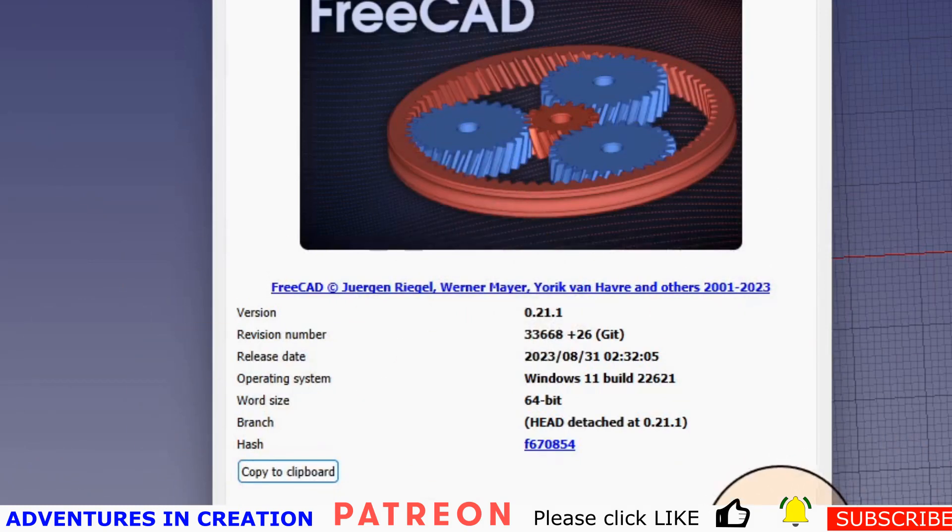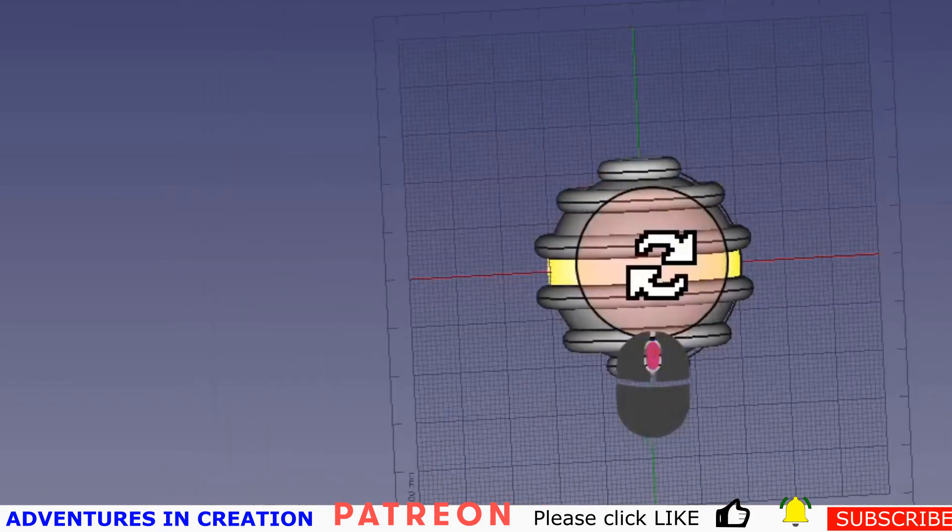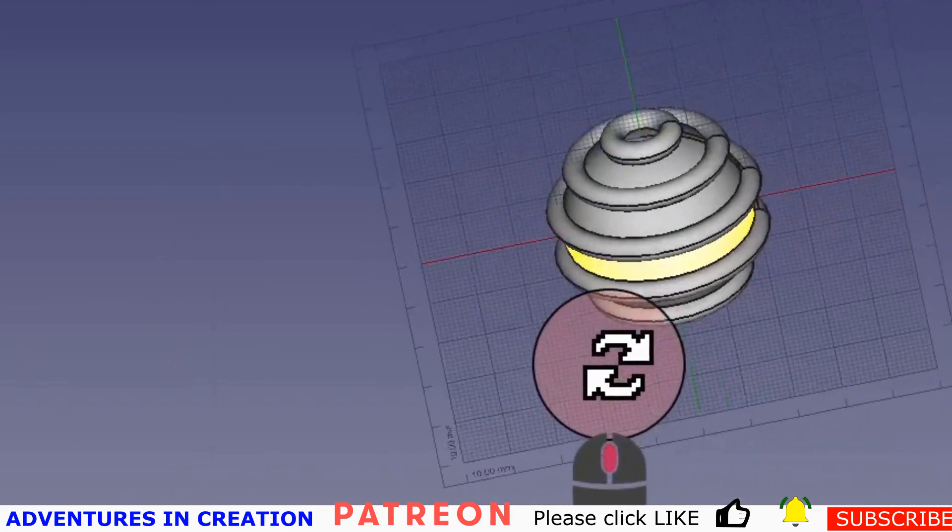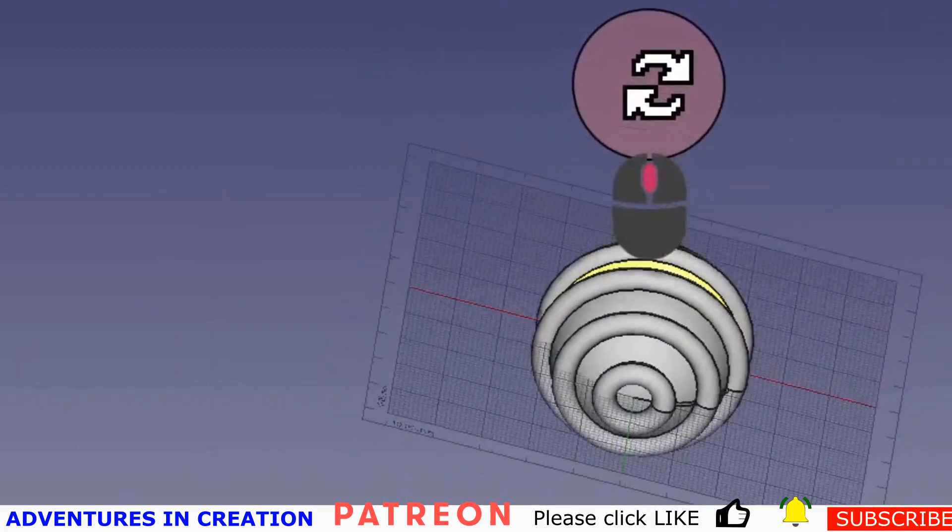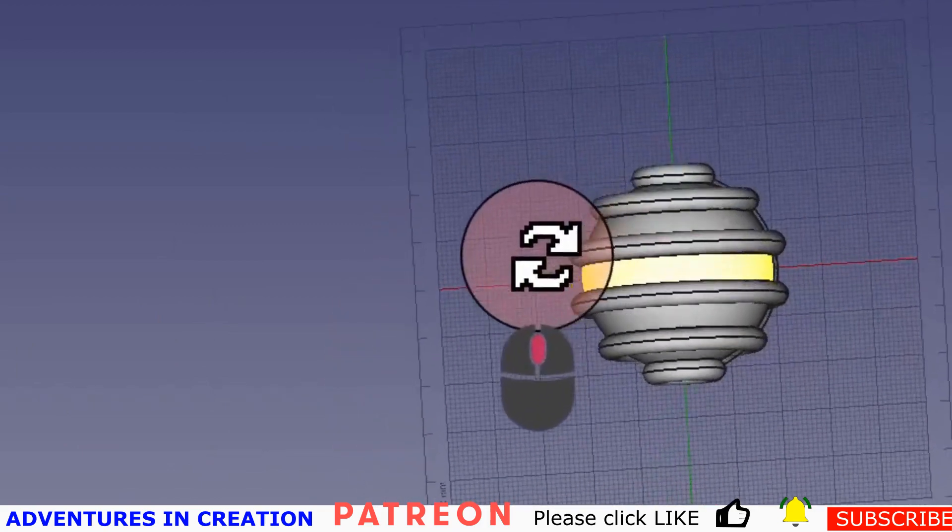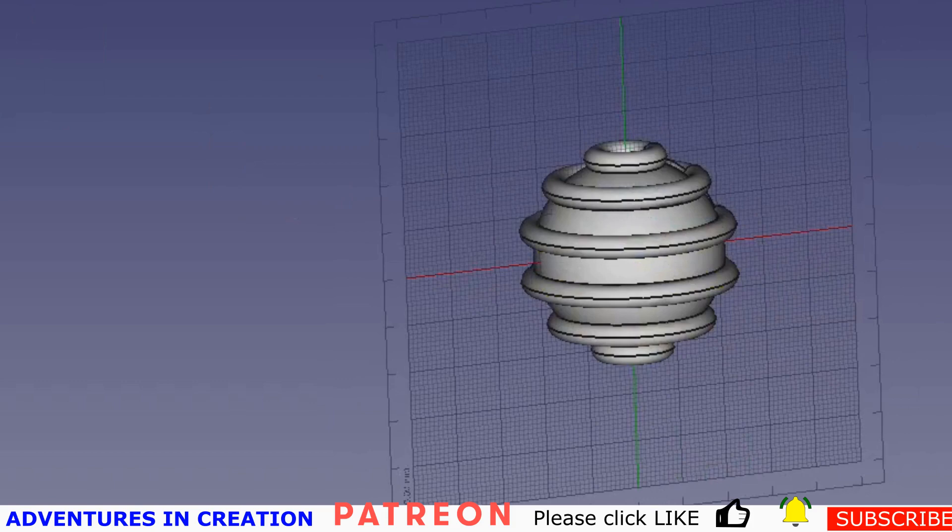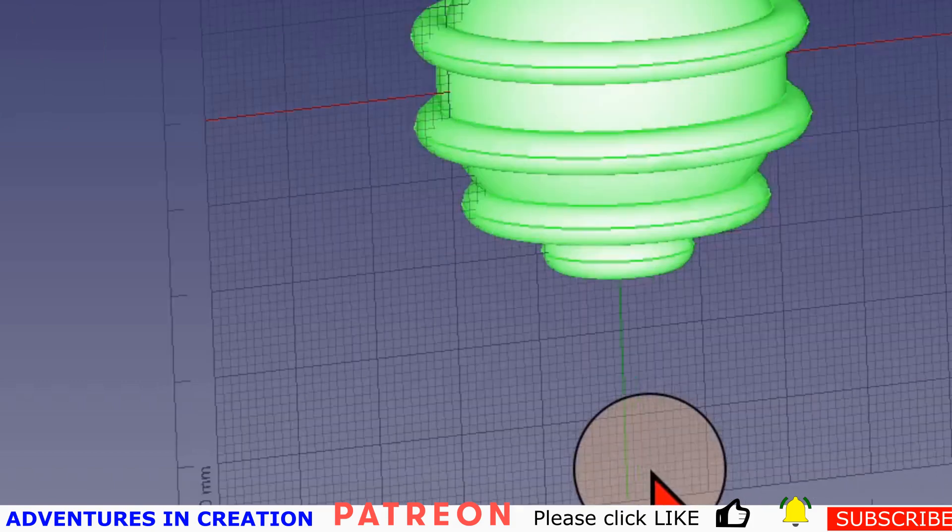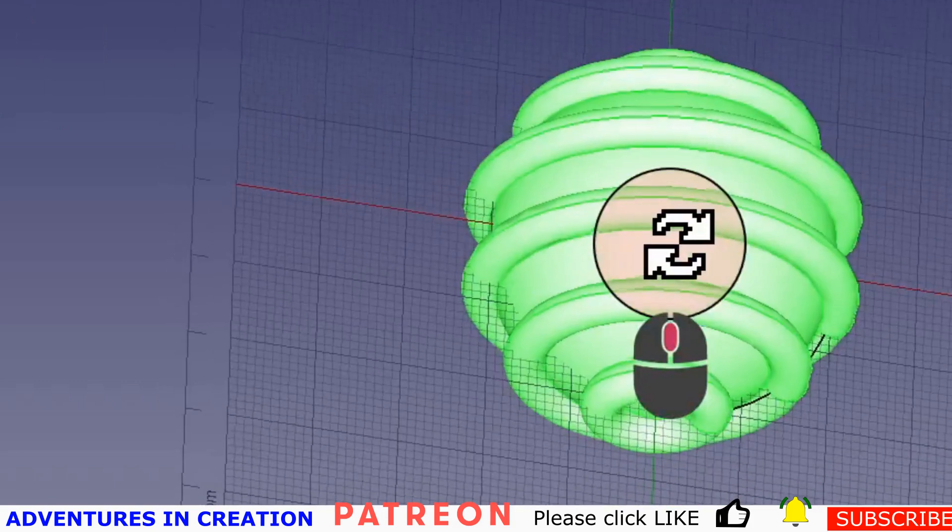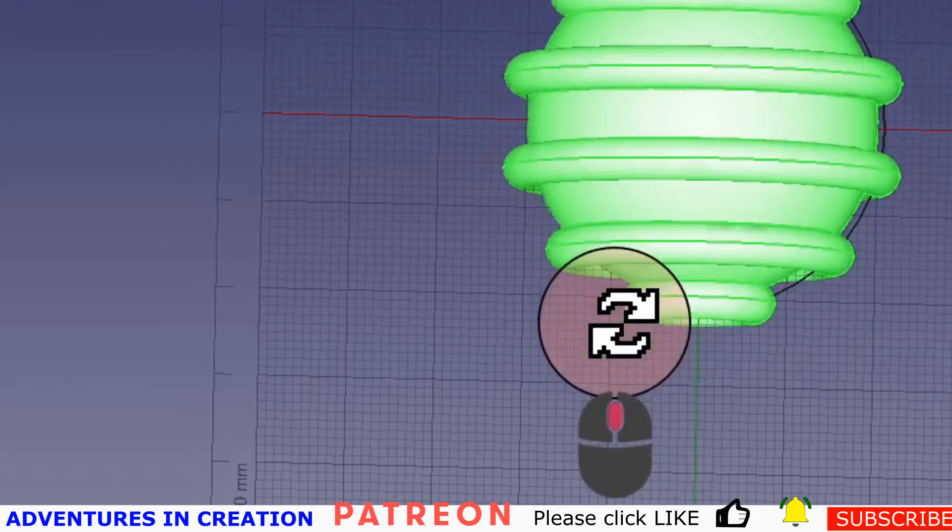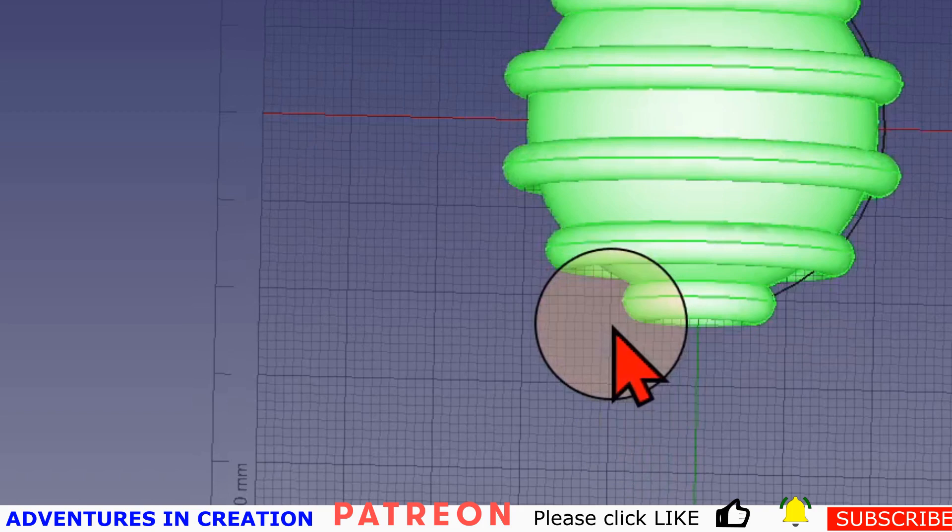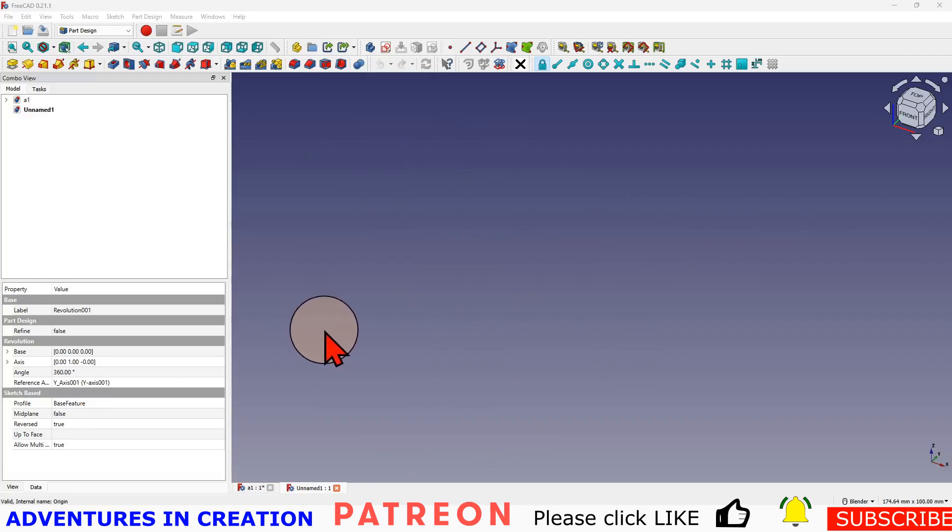So what we're going to do is recreate this. It's basically a sphere with a bunch of ribs around it that are equispaced, and I'm going to show you how we create that. So let's get going.